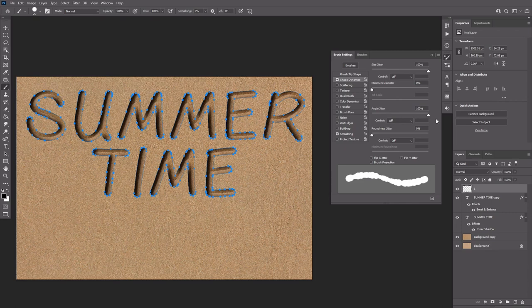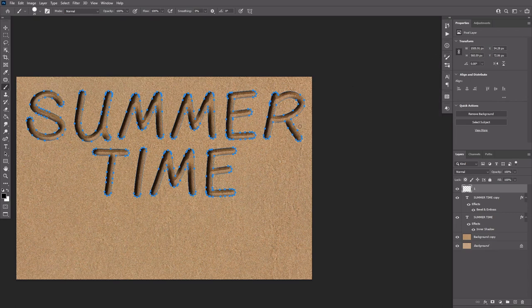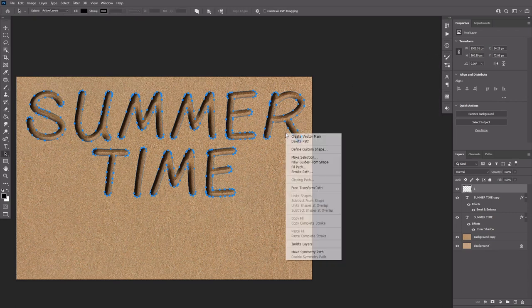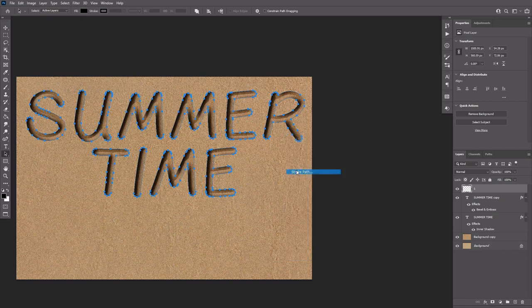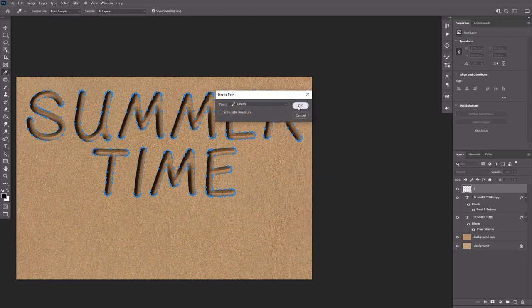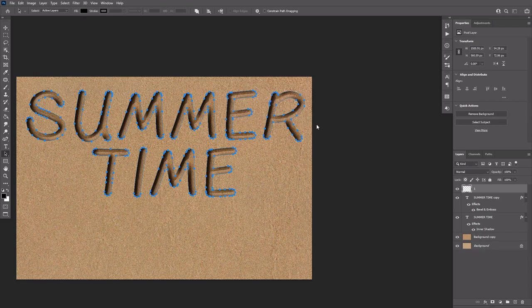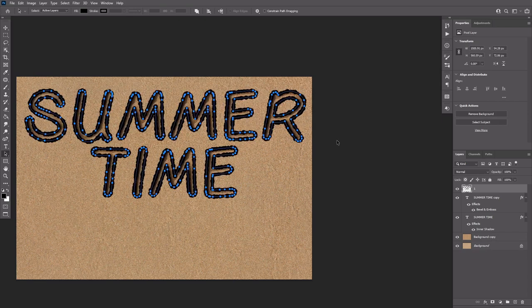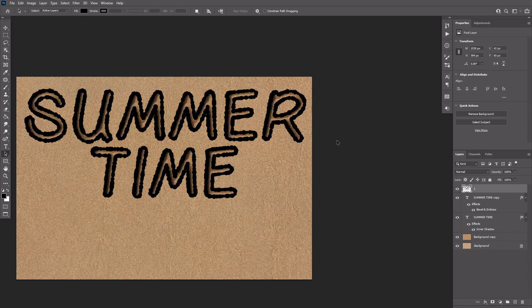Pick the direct selection tool, right click the path and select stroke path. Select brush from the tool drop down menu and click OK. Then hit Enter to get rid of the work path.